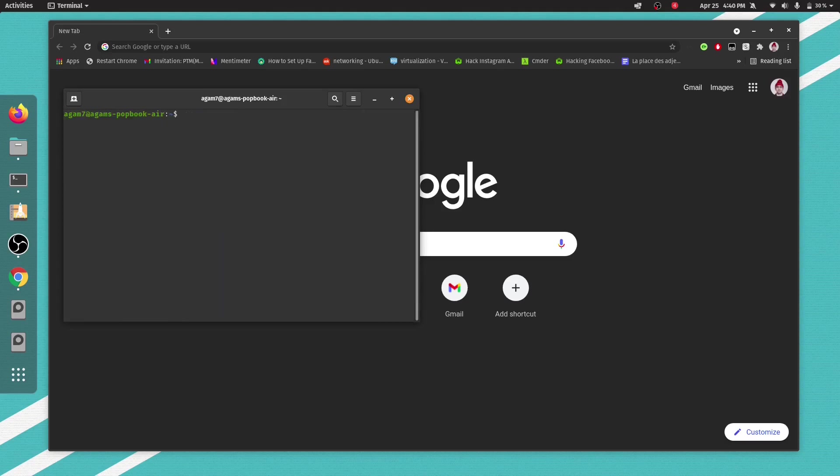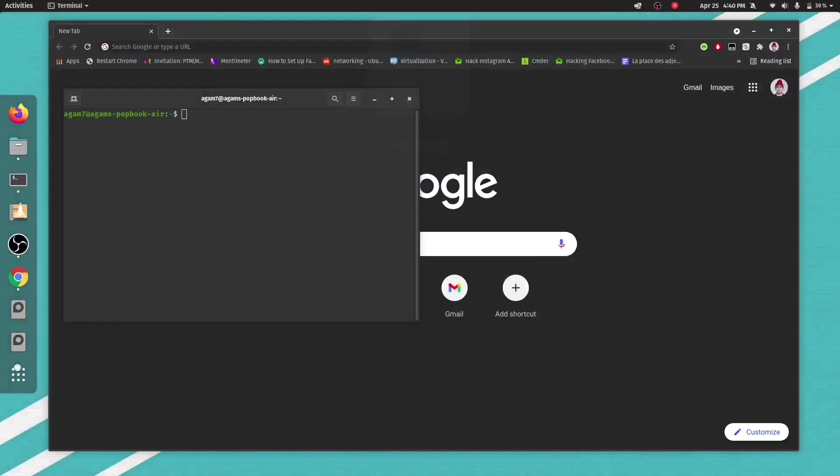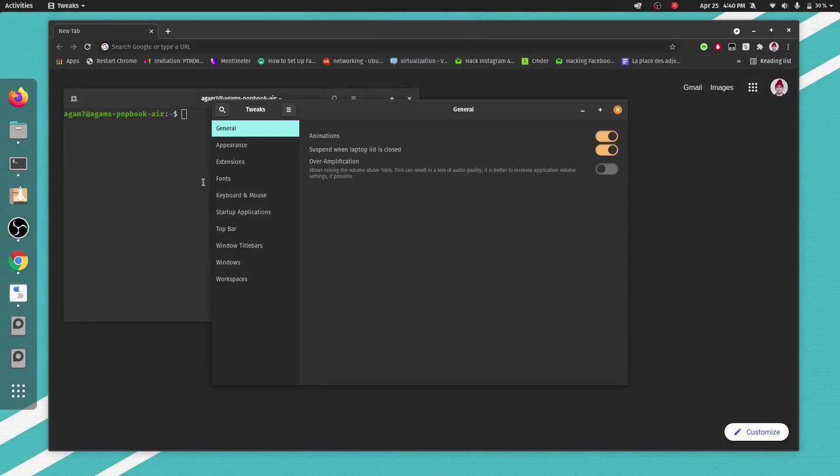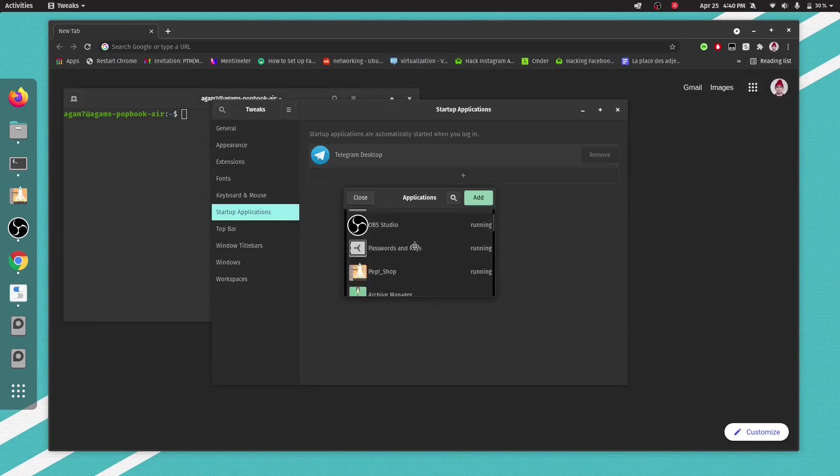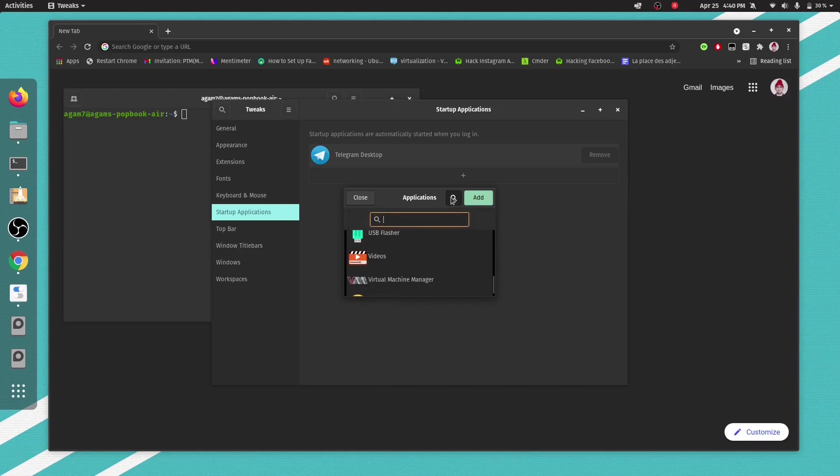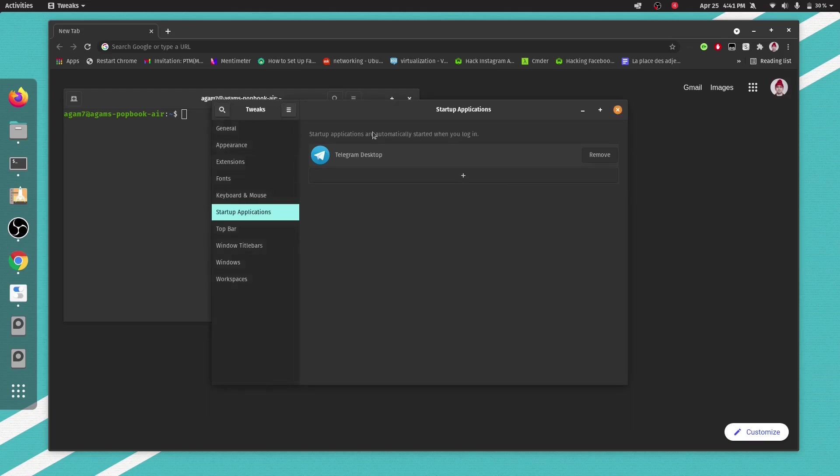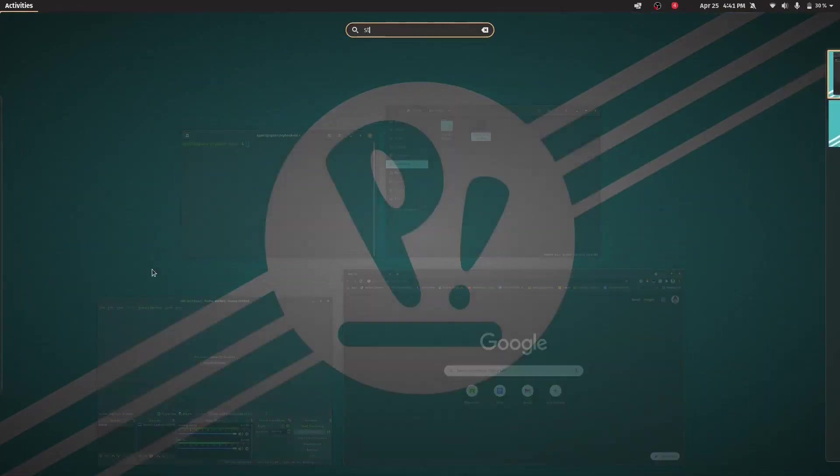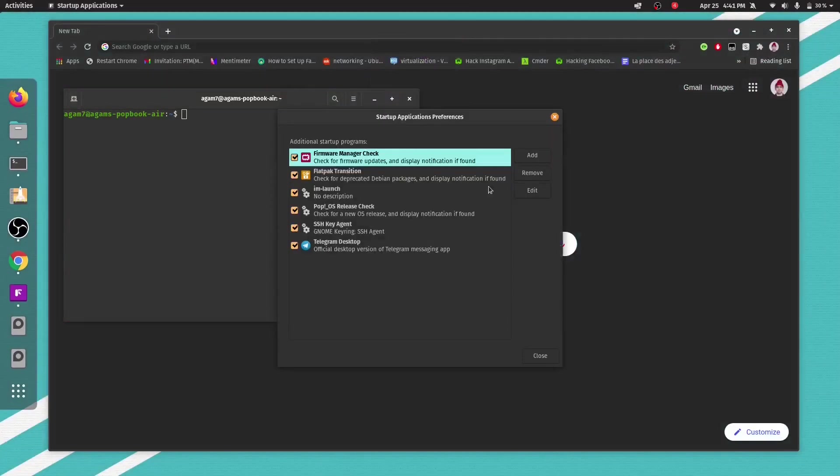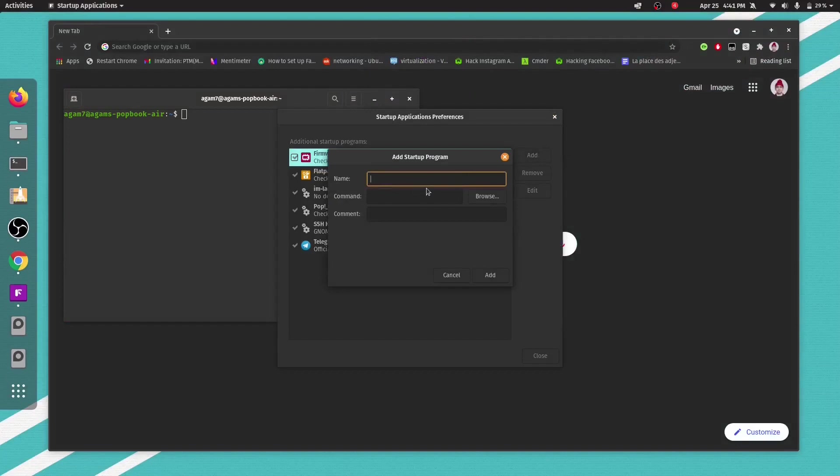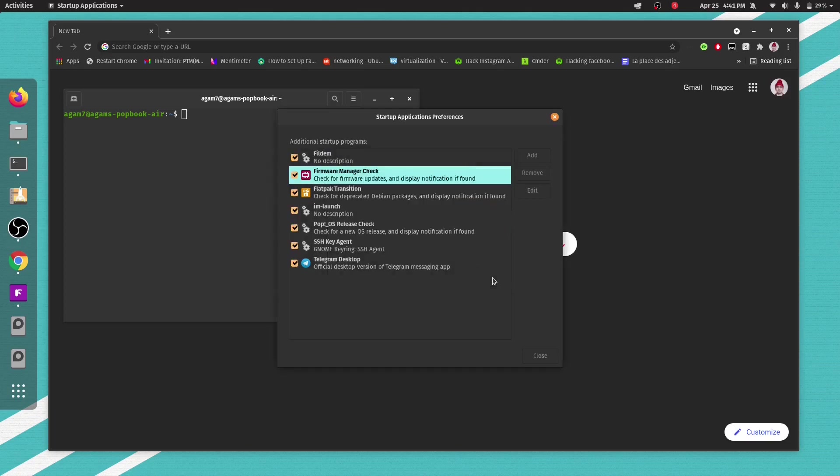If you want Fildem to launch on system startup, go to tweaks, that gnome tweaks. Go to the startup applications. Then click plus. Just type Fildem here. Or if you are not able to see Fildem here, just go to startup applications and click add. There, just type the name Fildem. In the command, all should be small and no spaces. Type F-I-L-D-E-M, Fildem. In the comment, you can keep it blank. Click add.